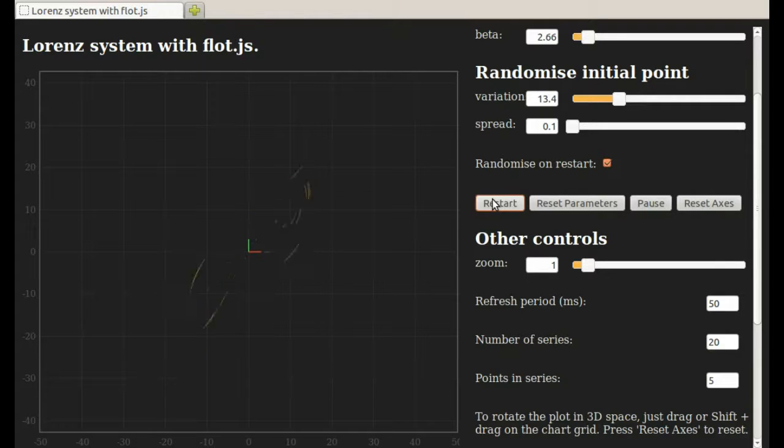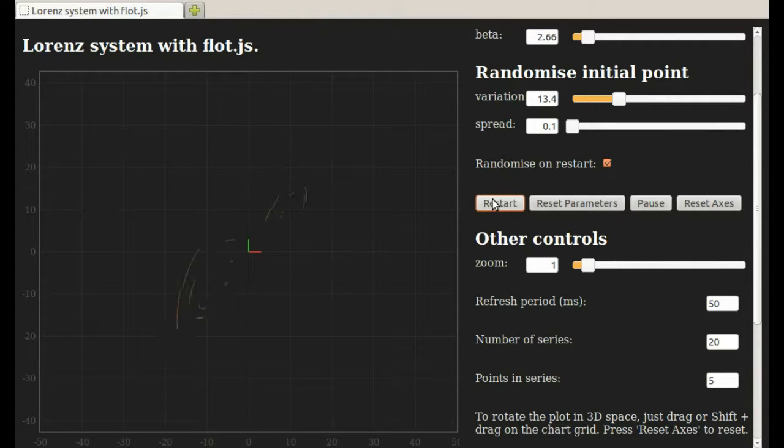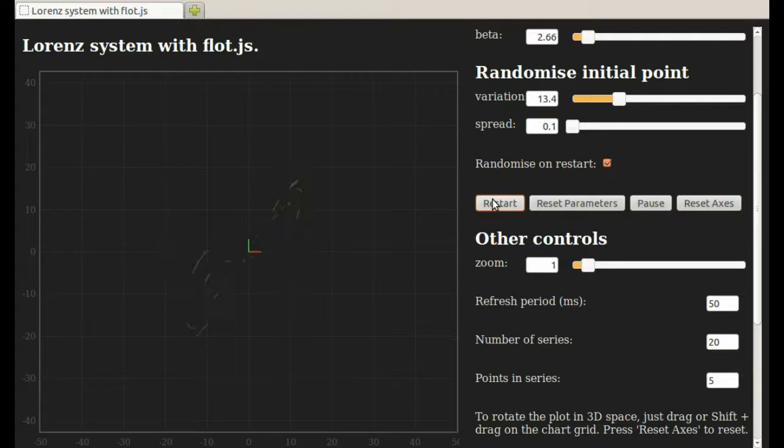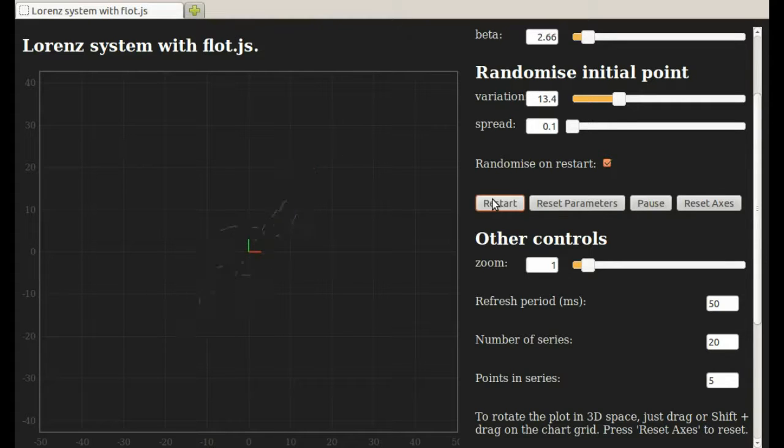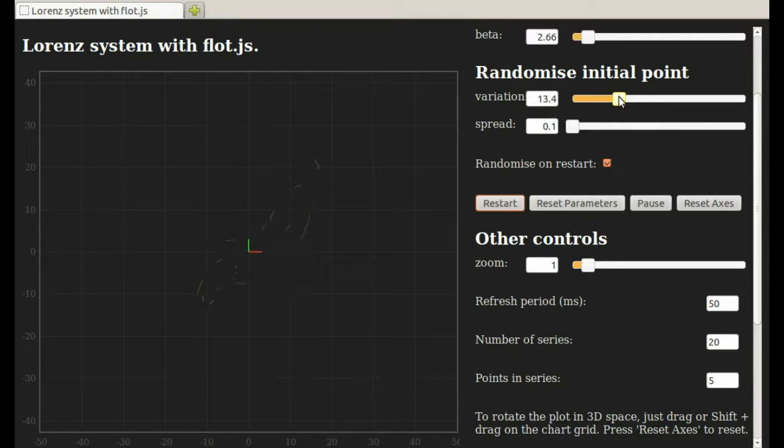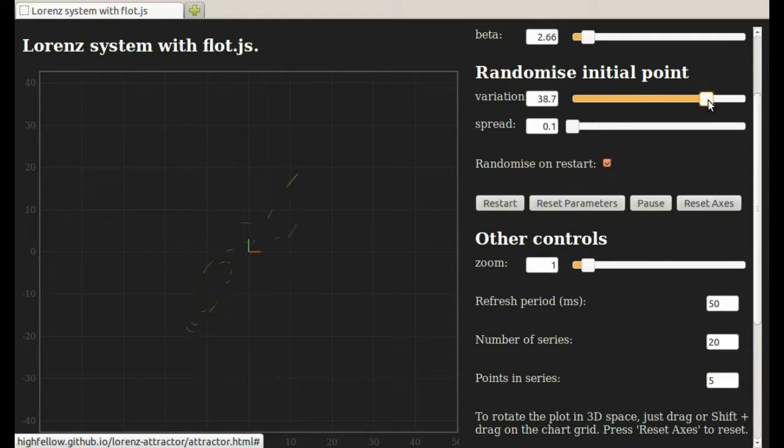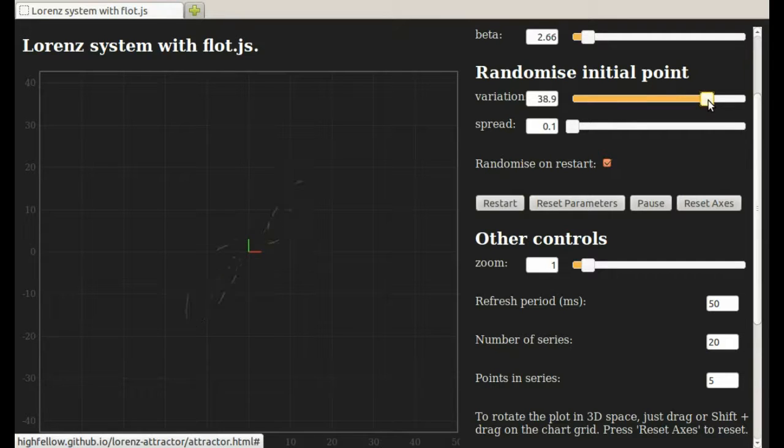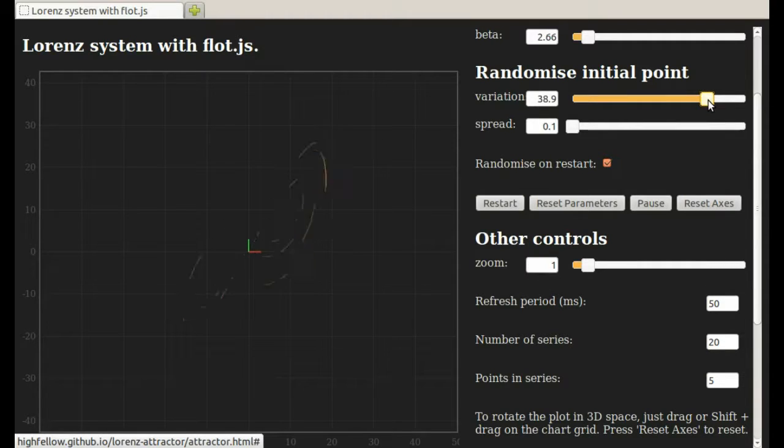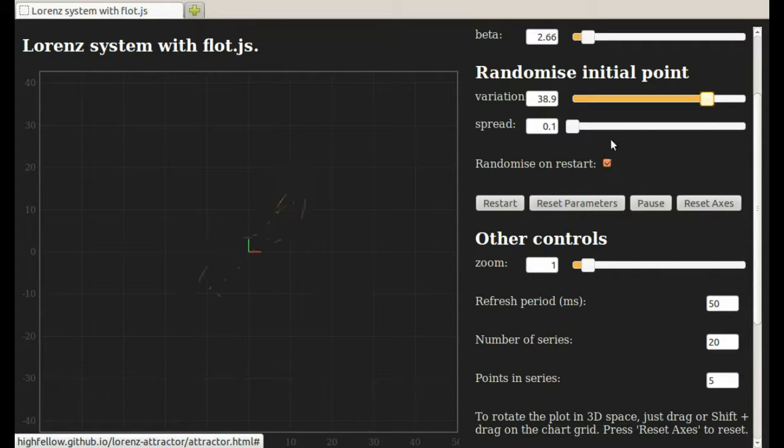Those are 20 different solutions cycling around on the attractor. You can almost see it tracing out. And they all started very, very close together. They started far away. I'll increase this variation even more. They started far away and get pulled into the attractor very quickly. And then eventually, once they're on the attractor, they get pushed apart. Let's see that again.